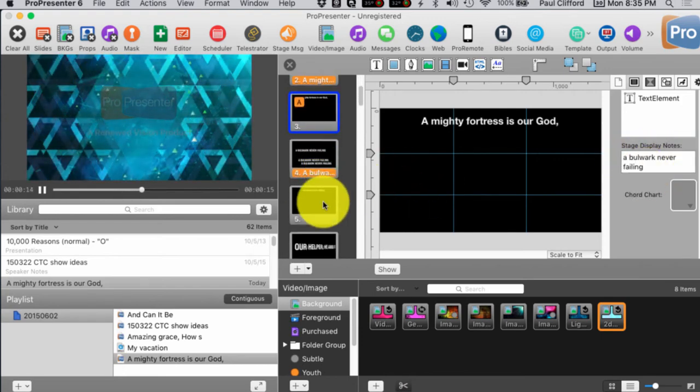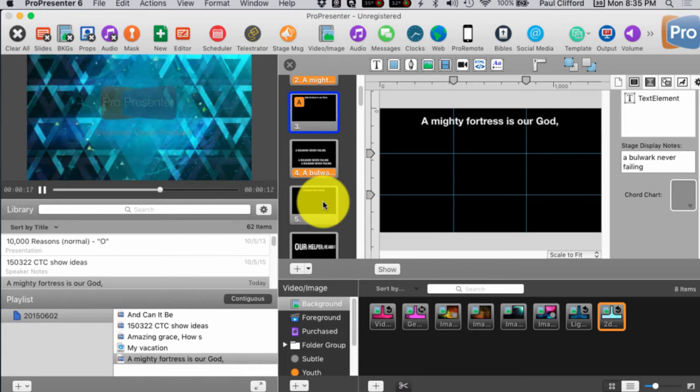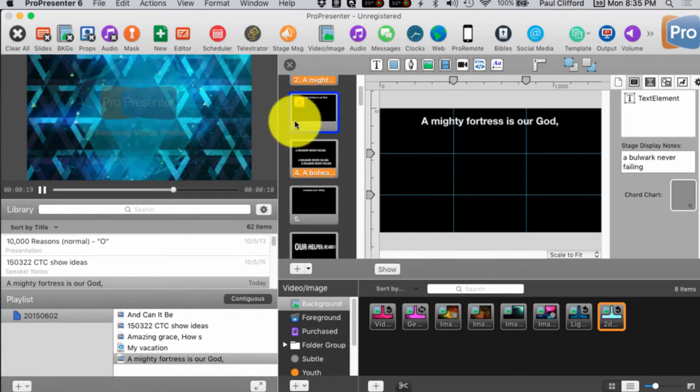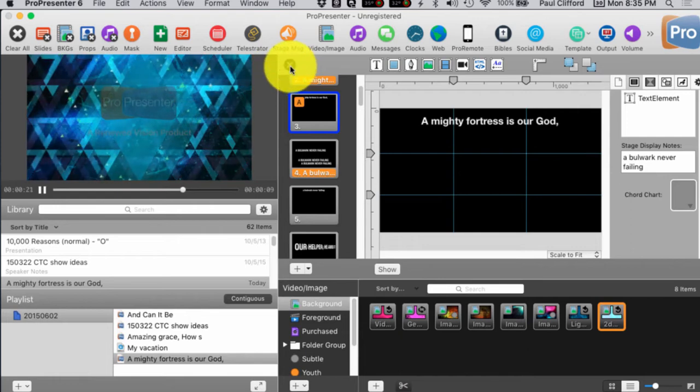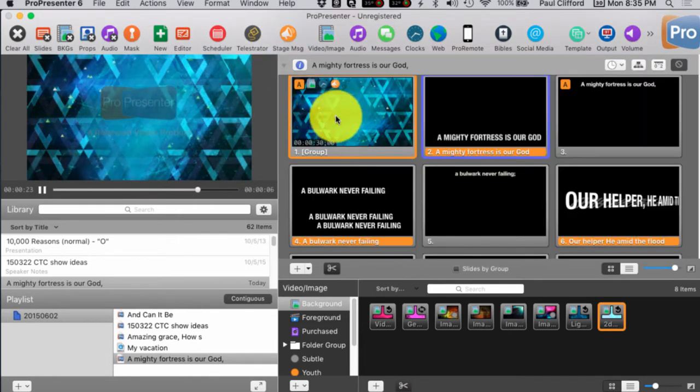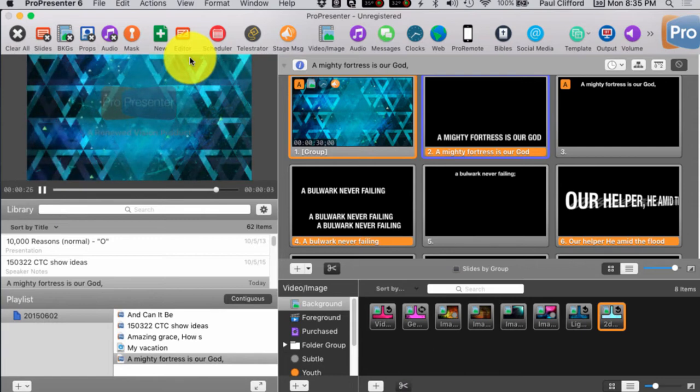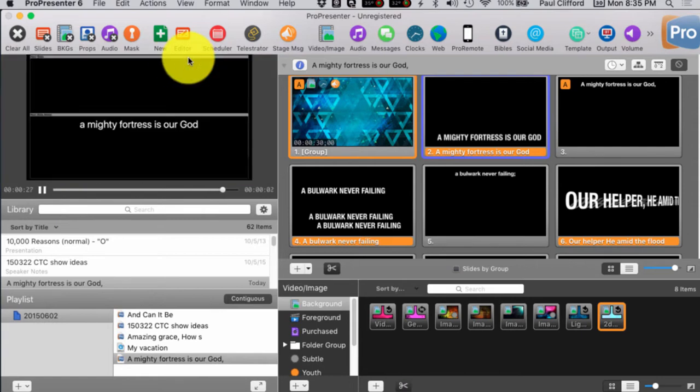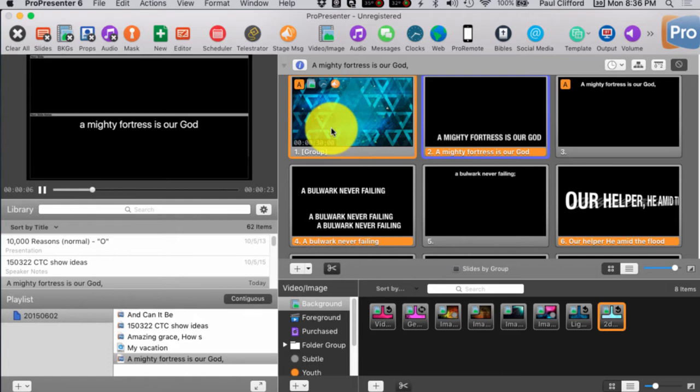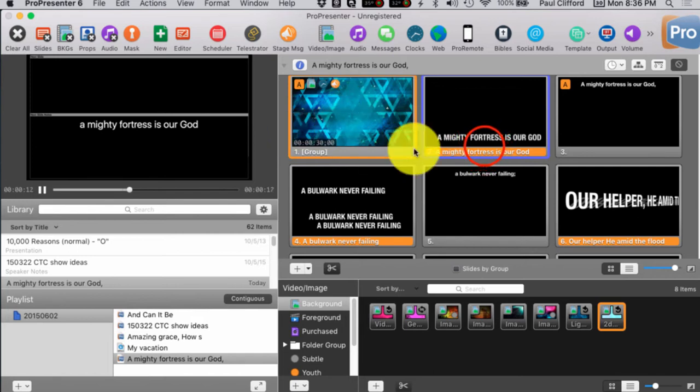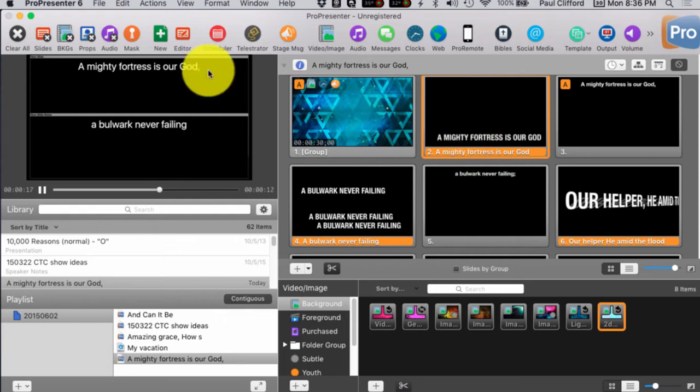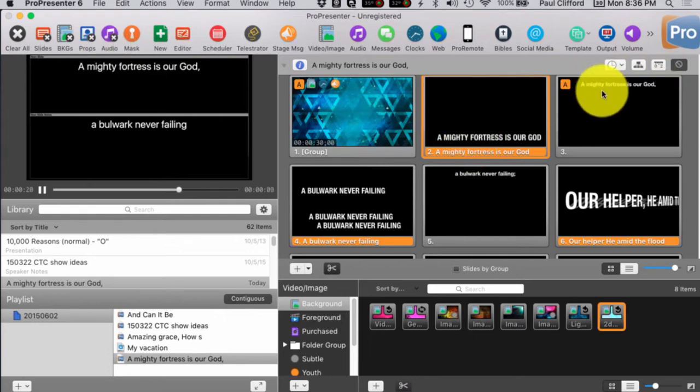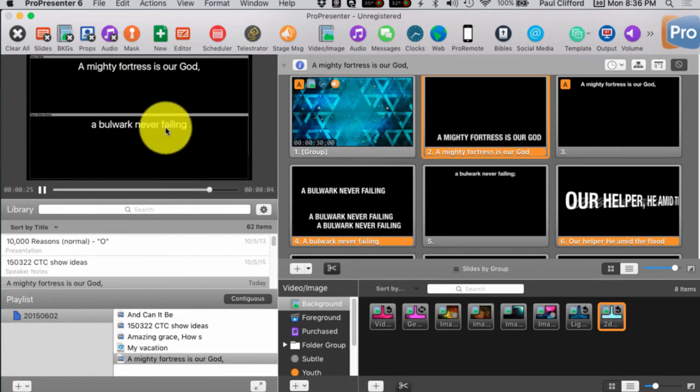So, I've gotten rid of a couple of problems by doing this. I've gotten rid of the problem that the worship team couldn't see what was on the stage display. As you can see, when I go to the stage display, now, when they start here, I get the next slide notes. And so, and then when I click on this as the main one, I get this as the what they're currently singing, and the next slide notes are A Bulwark Never Failing.